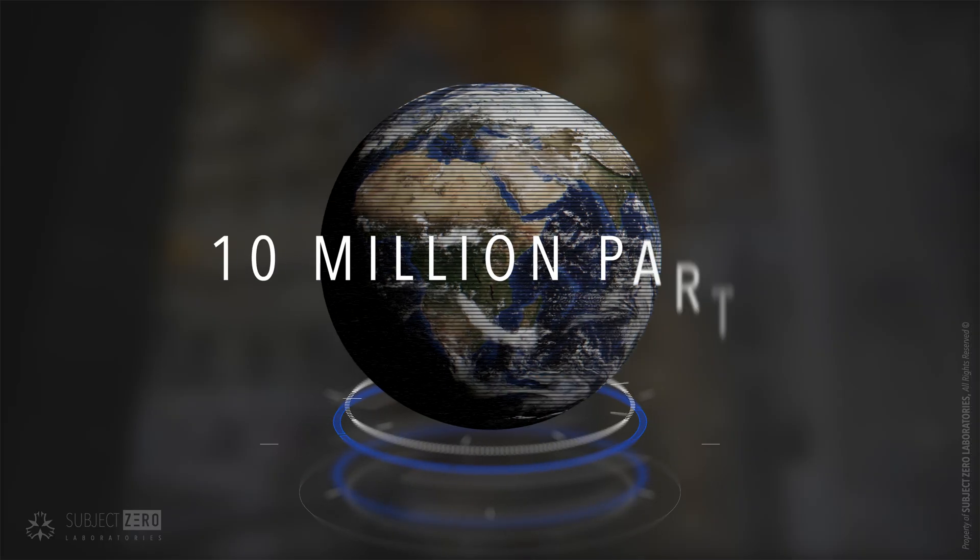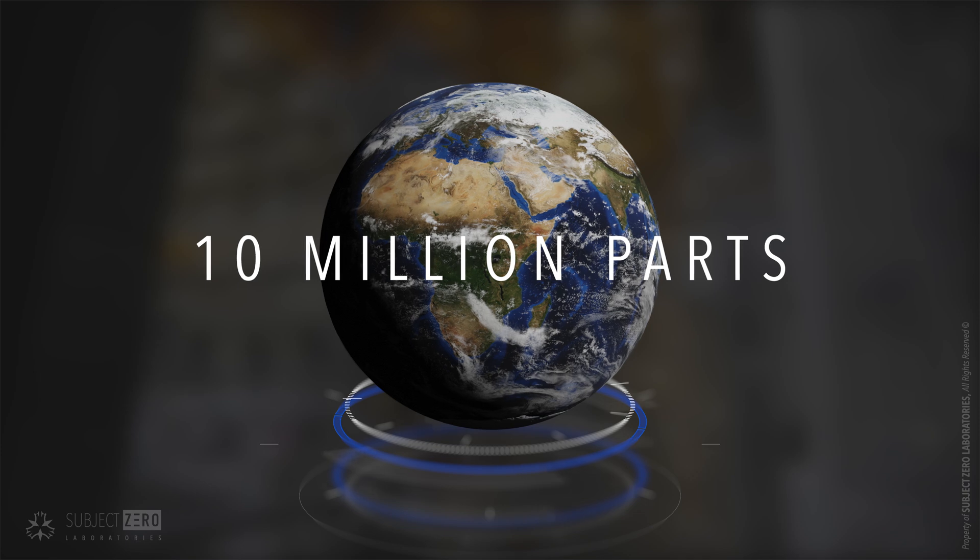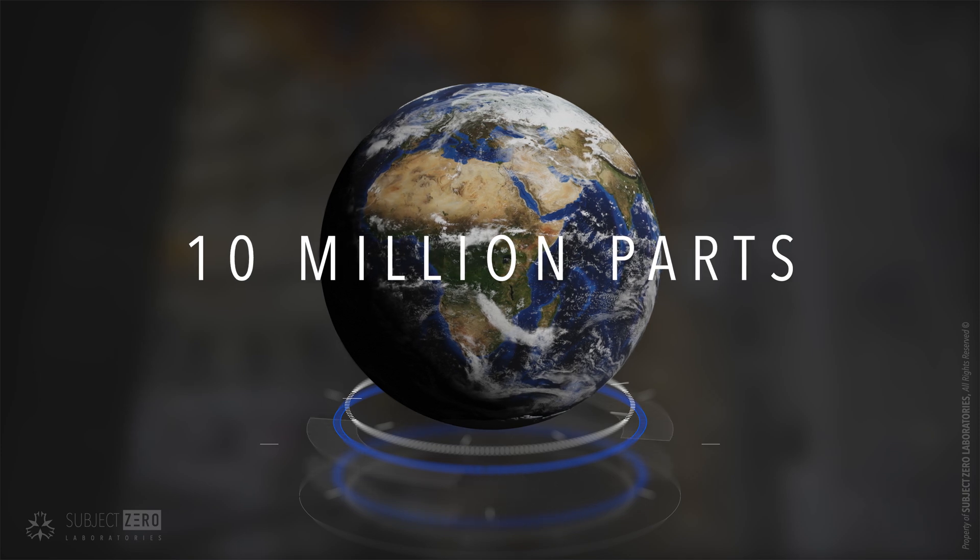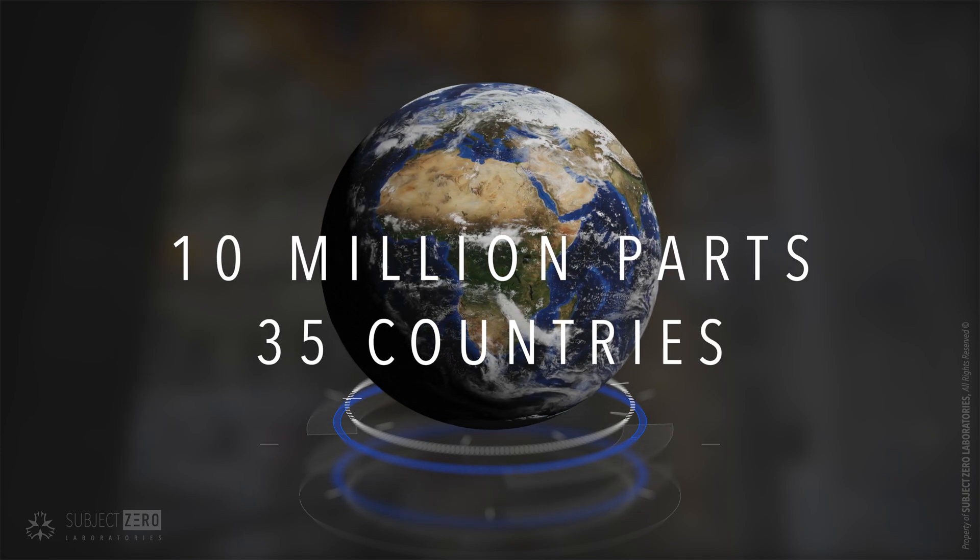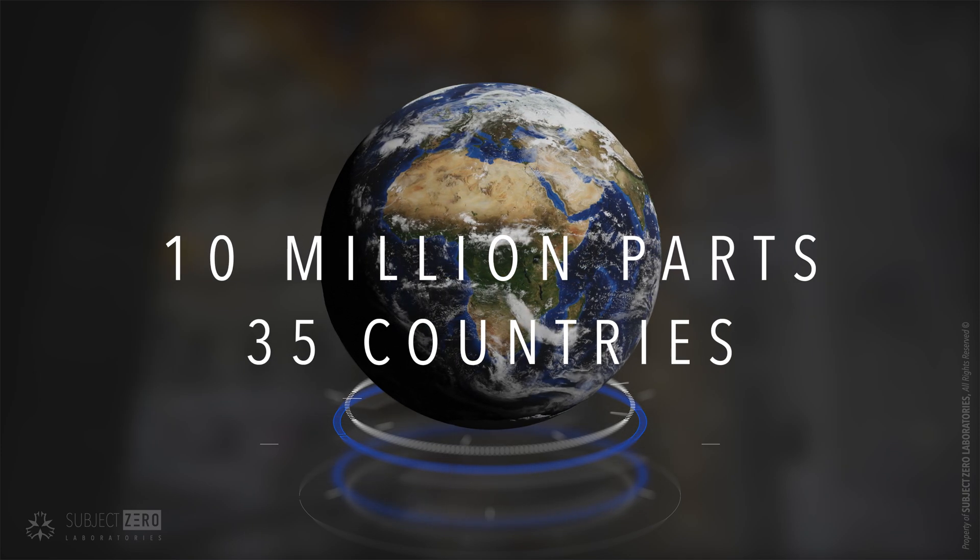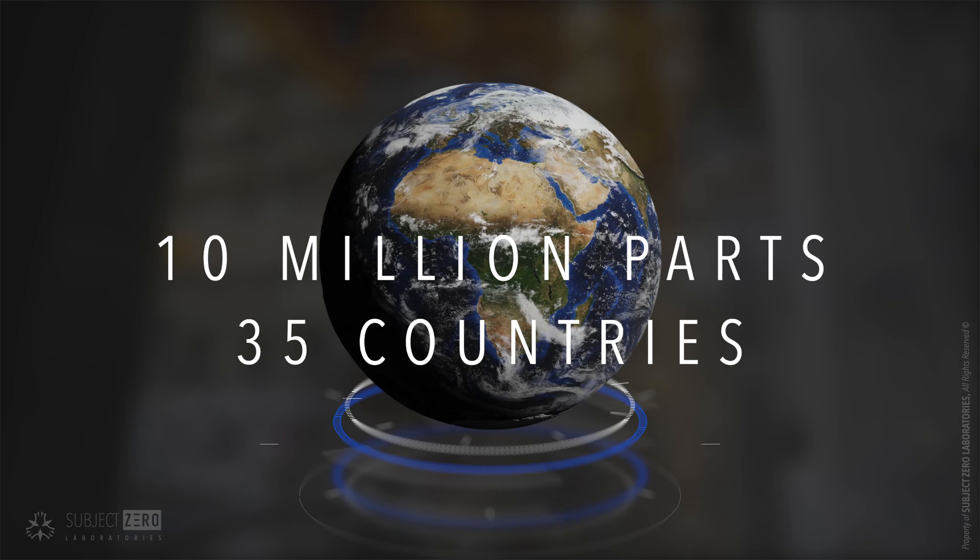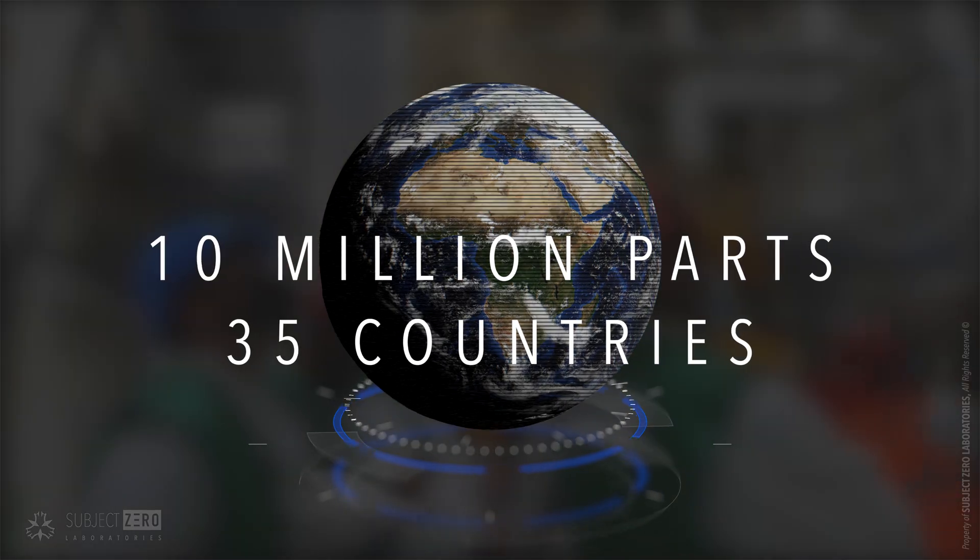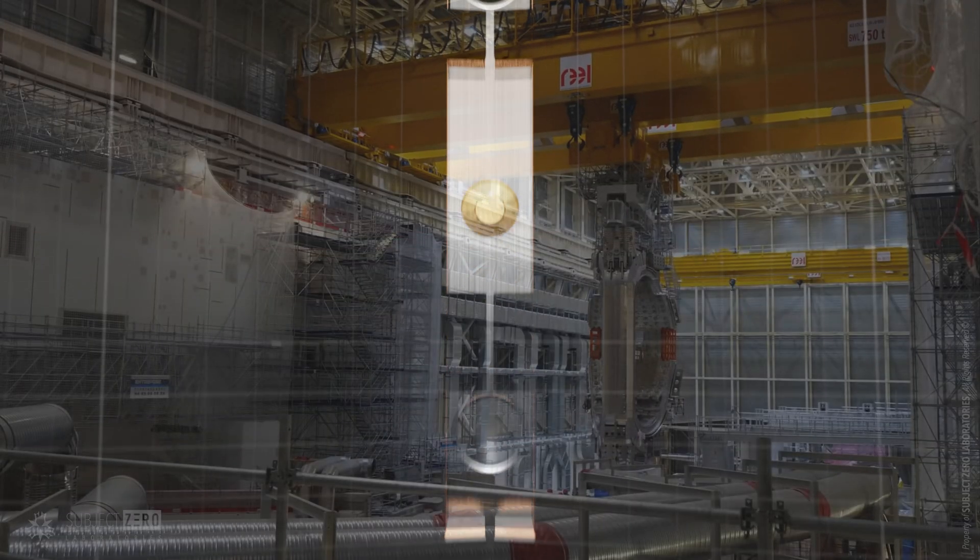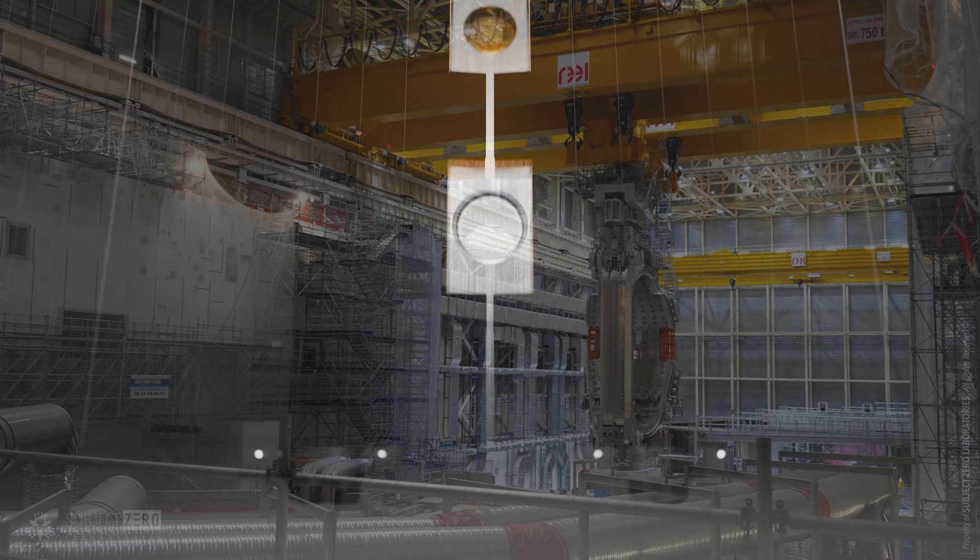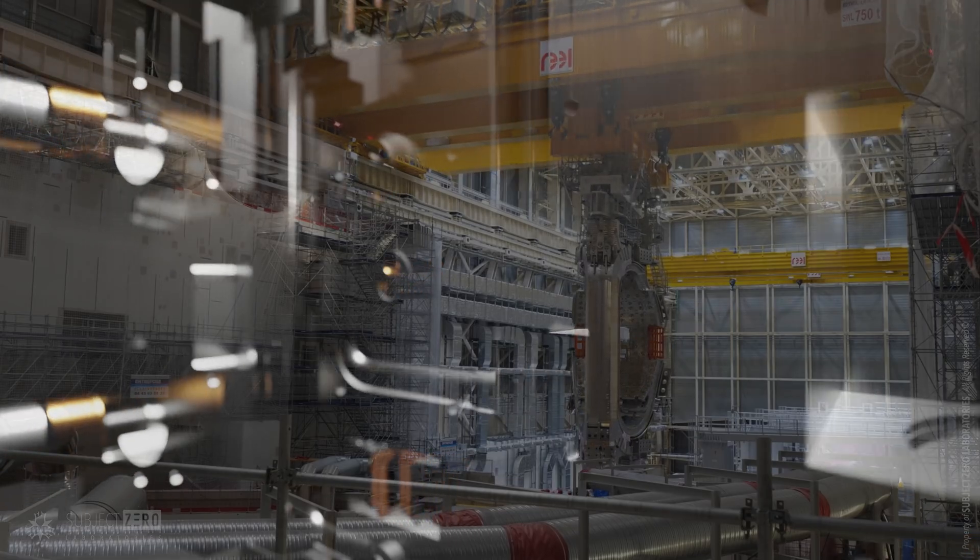Its construction involves over 10 million components being built in factories all around the world. Though the extreme nature and complexity of this machine can be highlighted by the number of components, each individual piece is as complex as the entirety of the machine itself.